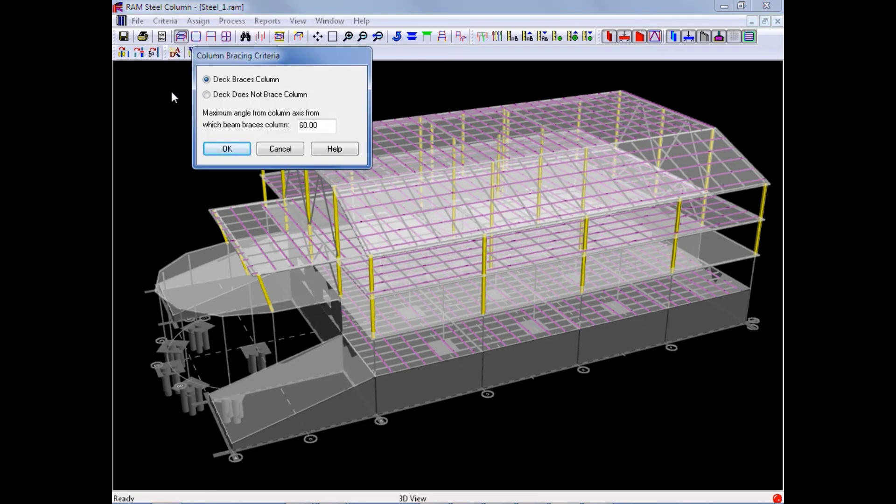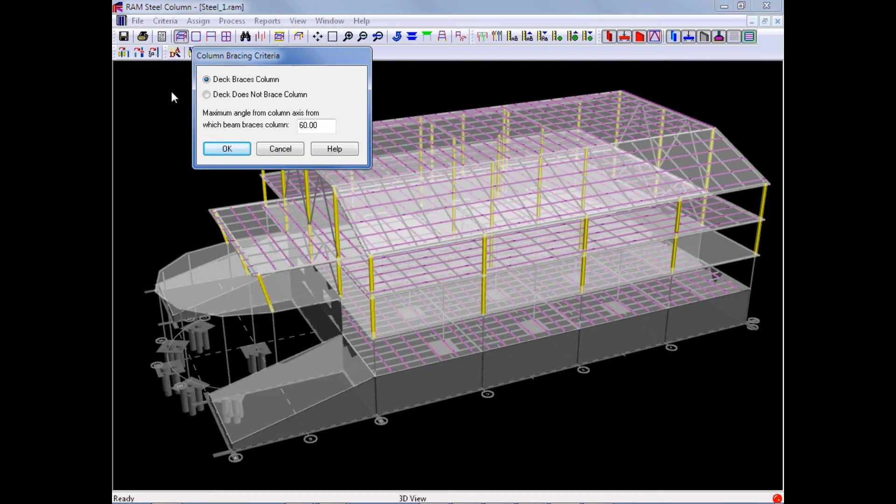Here we can enter our global bracing criteria for each column. We can say whether or not the deck braces the column or does not brace the column, and we can enter the maximum angle from the column axis from which a beam is considered to brace that particular column.